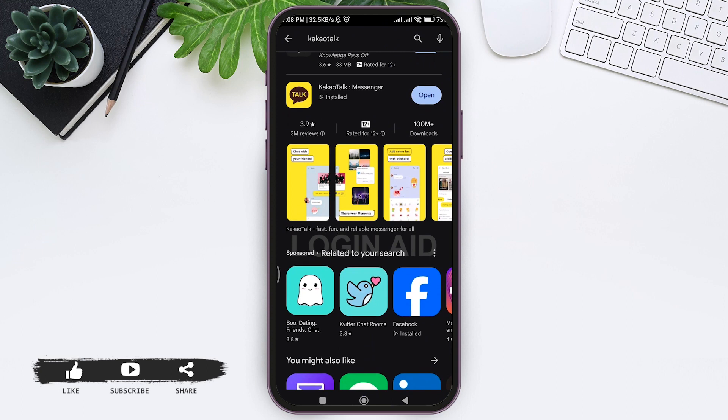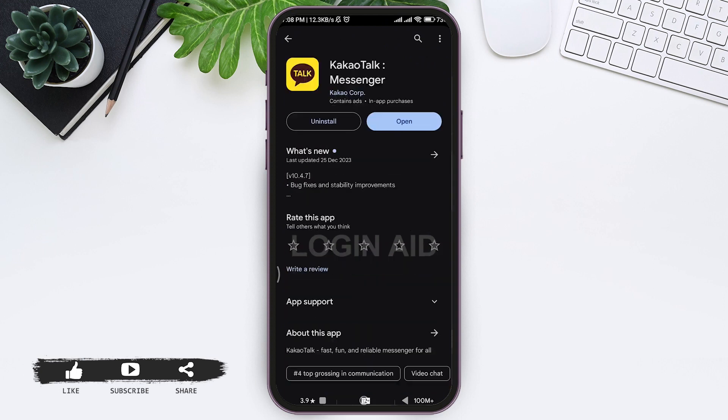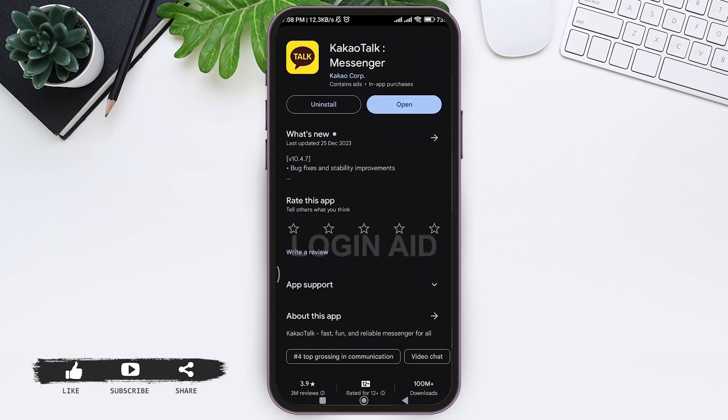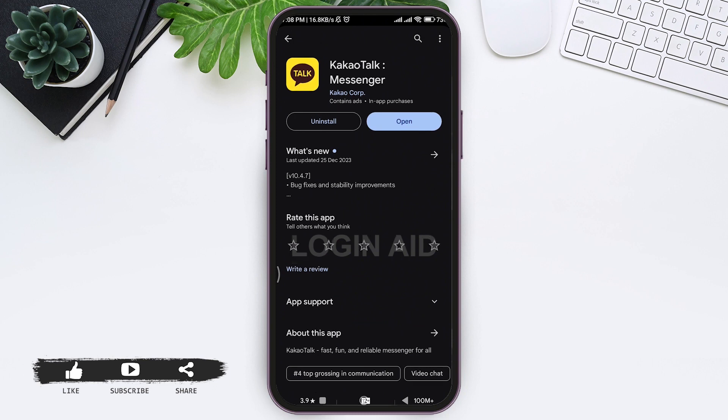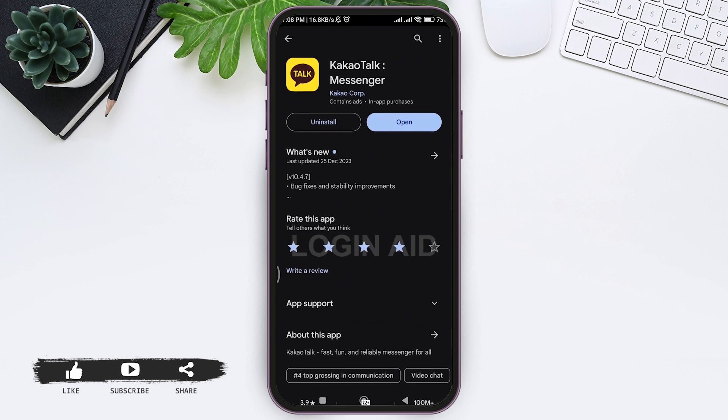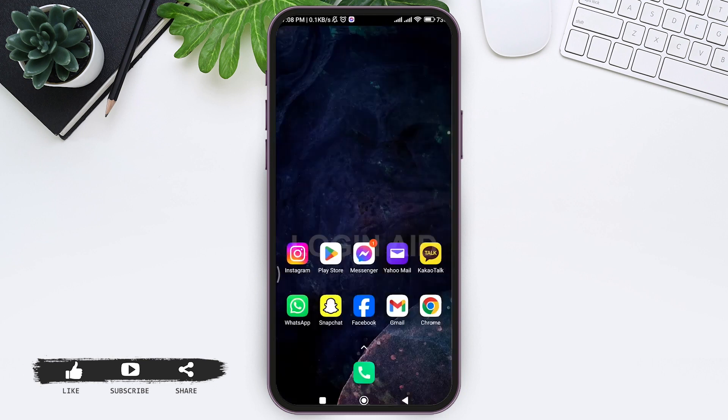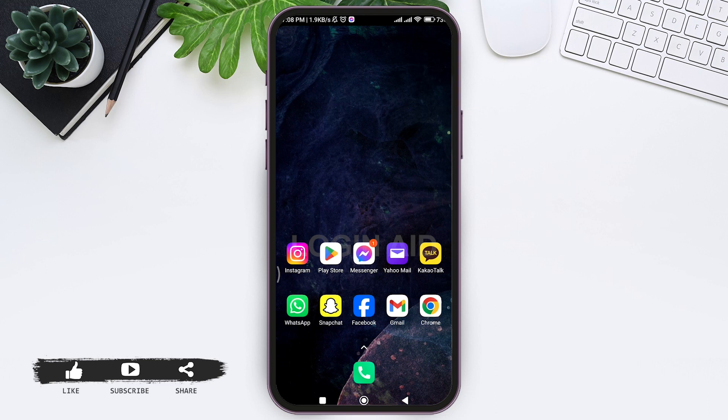Tap on KakaoTalk. If you have a new update, you will get it in the place of Open. Make sure you update your KakaoTalk application. If it's still not working, you can go to your Settings in your mobile phone.